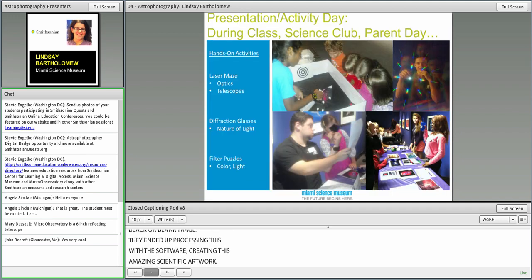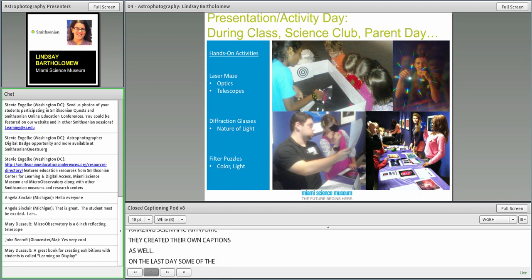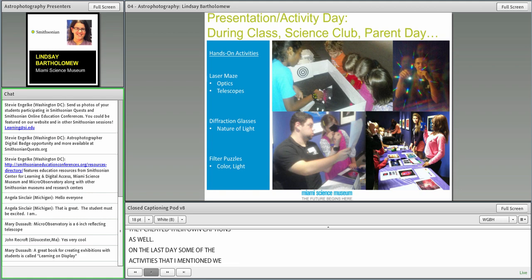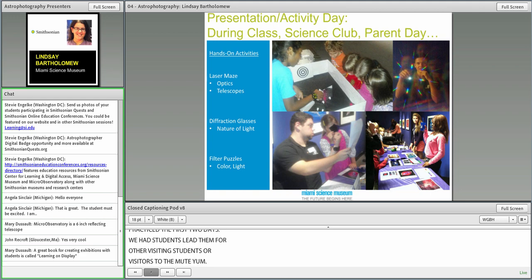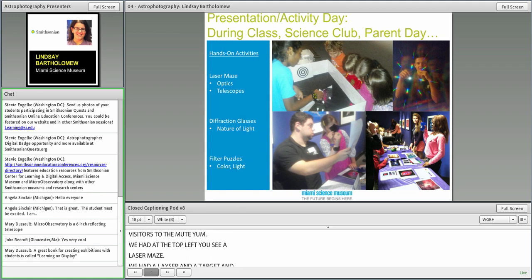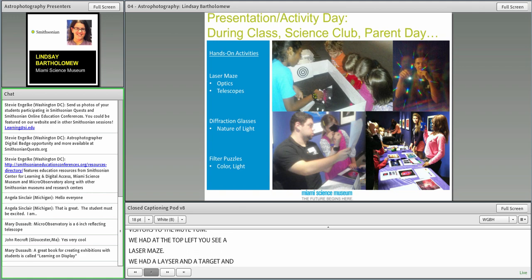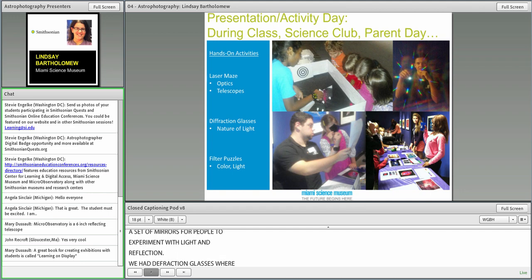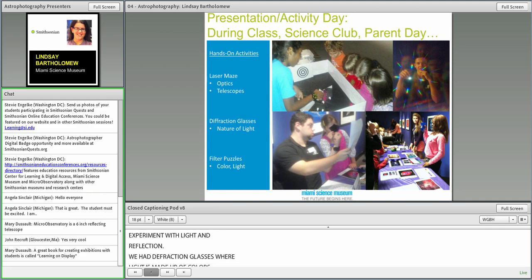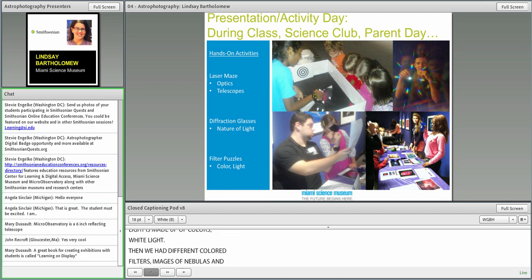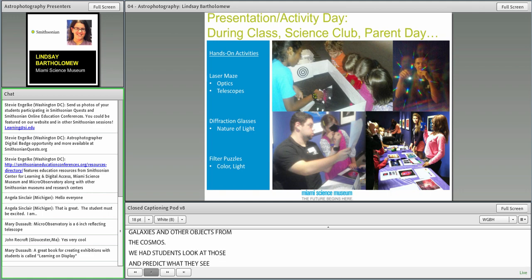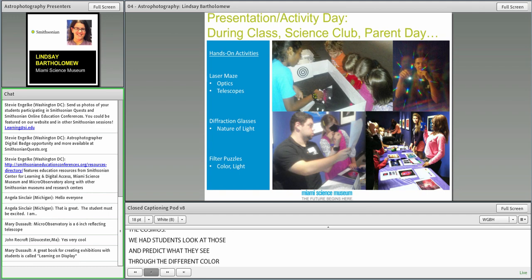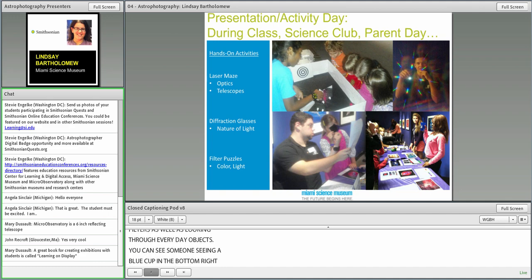On that last day, some of those activities that I mentioned that we practiced the first two days, we had students lead them for other visiting students or other visitors to the museum. We had a laser maze, where we had a laser and a target and a set of mirrors for people to experiment with light and reflection. We had diffraction glasses where we talked about how light is made up of all the colors, white light. Then we had different color filters, images of nebulae and galaxies, and had students predict what they might see through the different color filters.